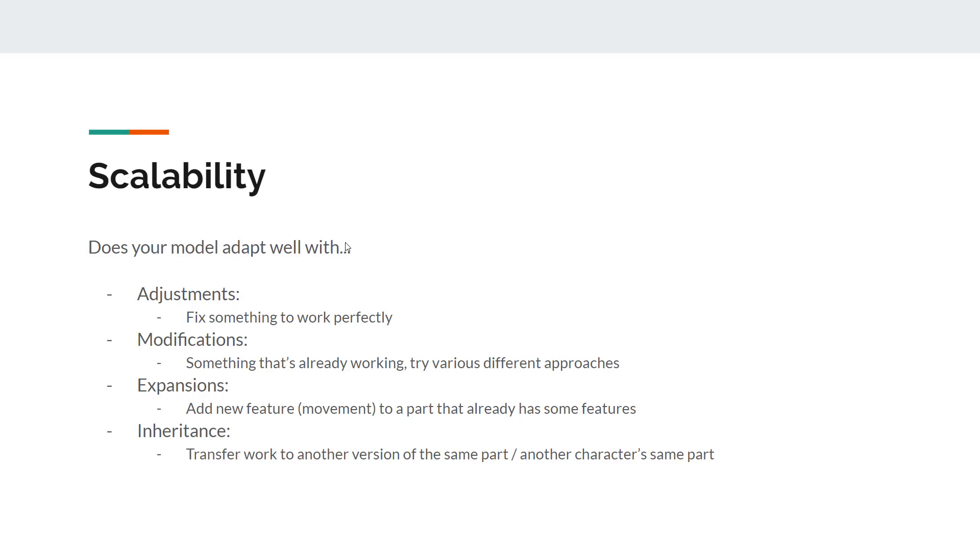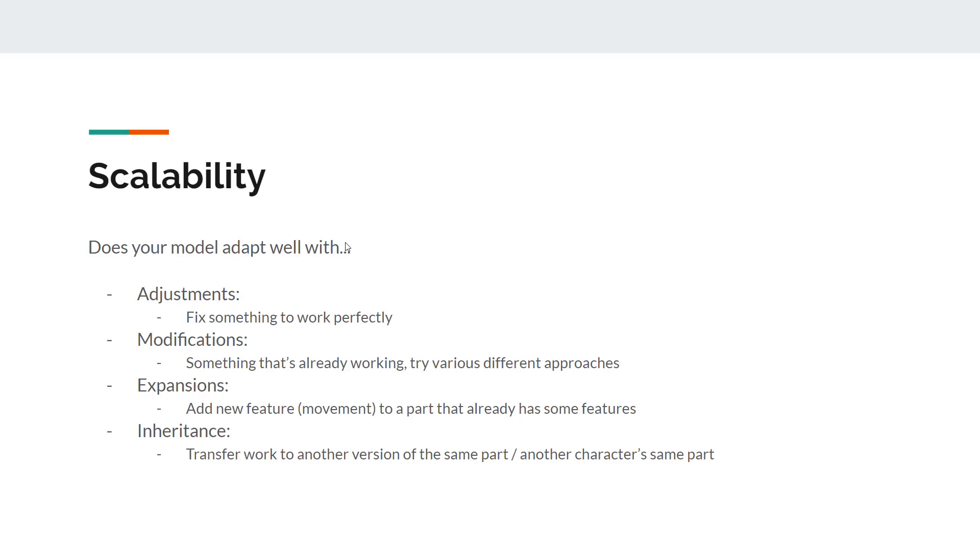Expansions is about when you have some features in your model already, or some movements it can do. What if you need to add a new one in? What if you need to add a new key form? Inheritance is when you have to transfer work from one version to another version of the same part. Some characters have multiple outfits, the default one, summer, winter, Christmas, uniform, all kinds of different versions. Can you give it a new hand form without doing the arm part all over again? That's scalability.